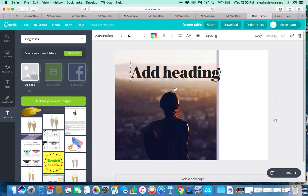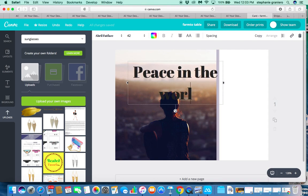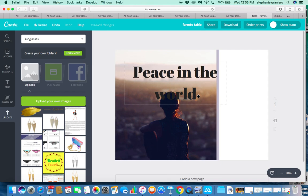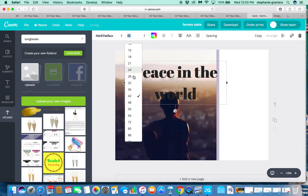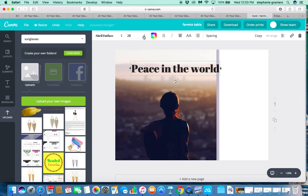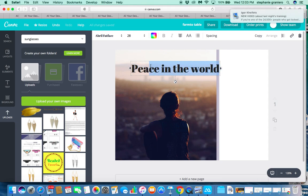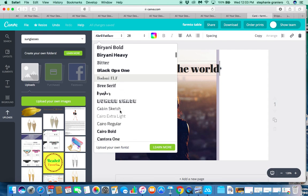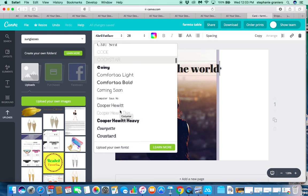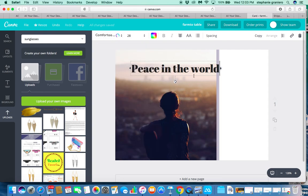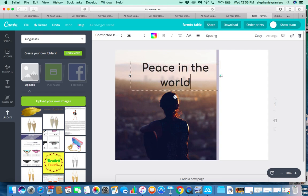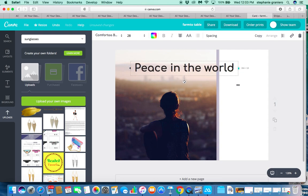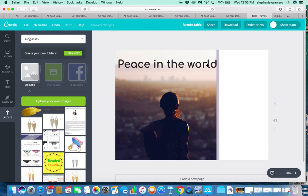We're going to add a heading and put 'Peace in the World.' To resize it, highlight and choose whatever font size you want. If you don't like the font, highlight again and scroll through to choose the one you want. Your new font style will pop up and you can stretch it out as well.